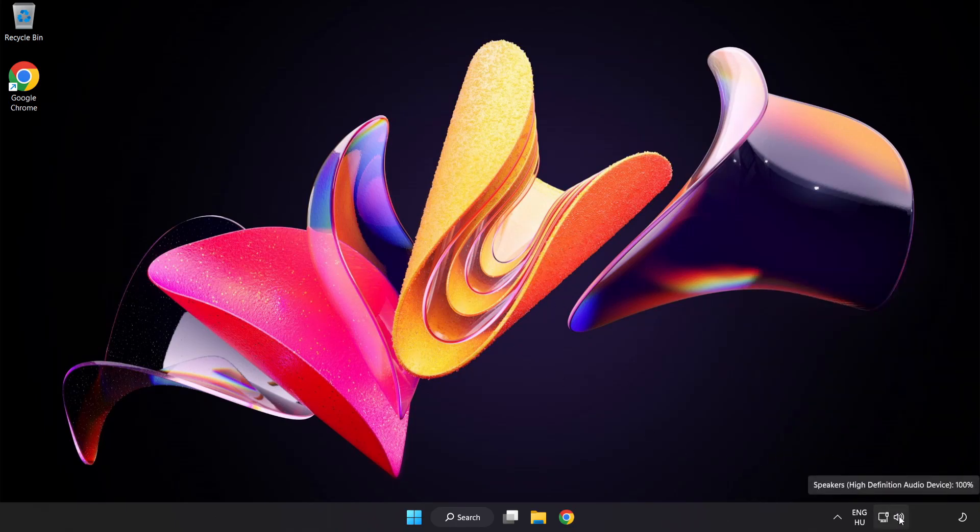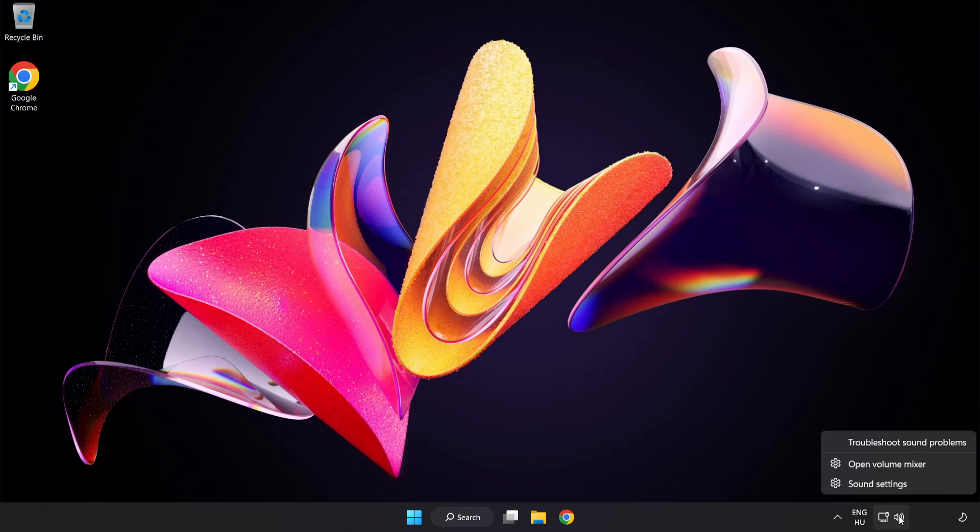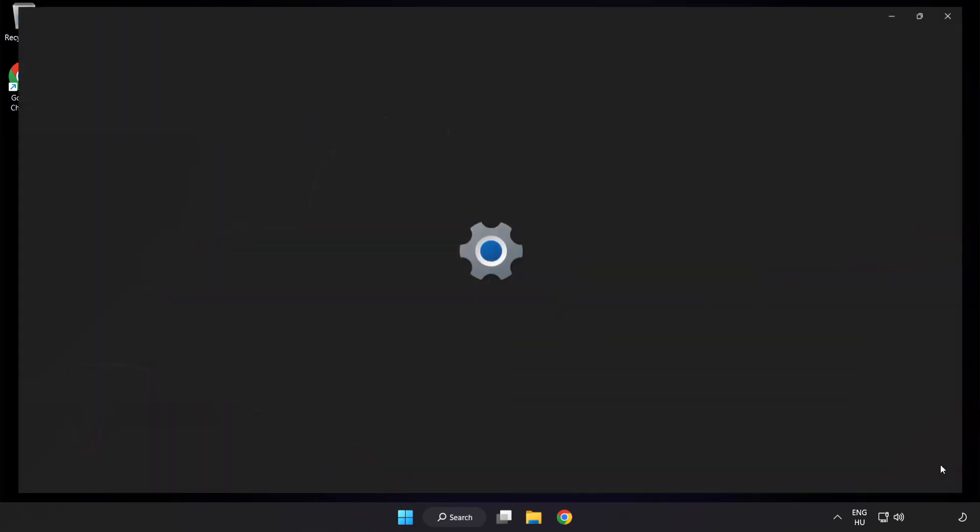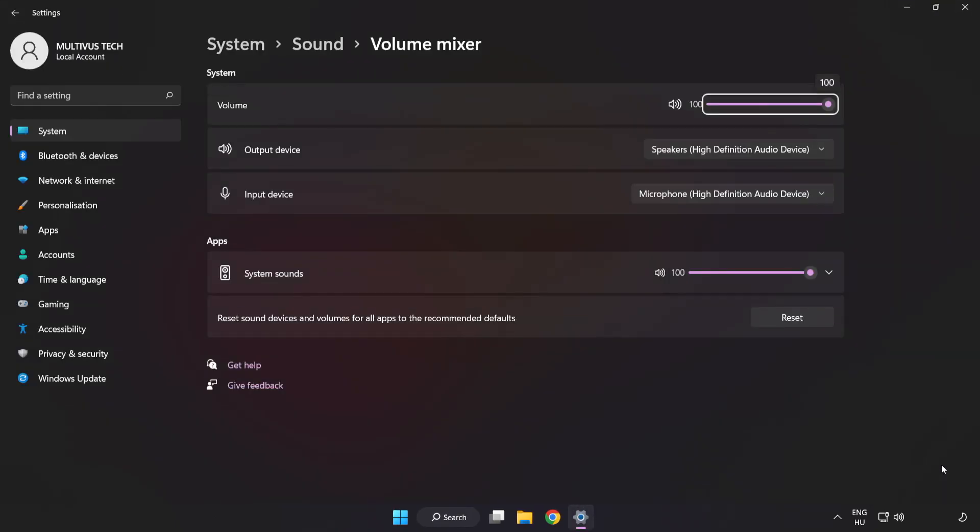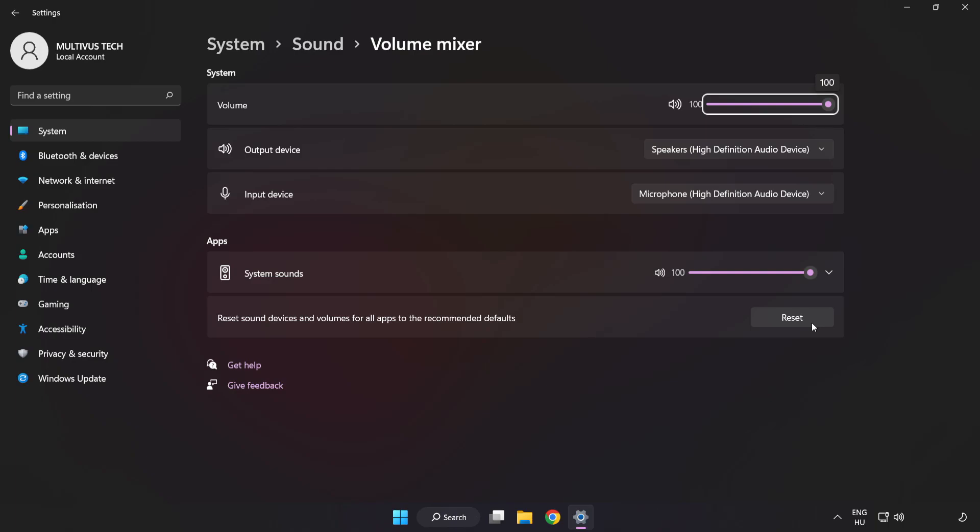Right-click Sound and open Volume Mixer. Reset Sound Devices and Volumes for All Apps to the Recommended Defaults. Click Reset.